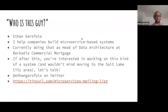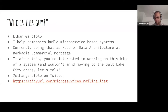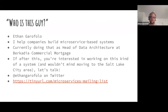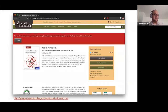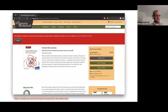Standard introduction: who am I? I'm Ethan. I've been around the Node.js meetup here for a couple years, I'm a co-organizer emeritus, and I help companies build microservice-based systems. I currently do that as the head of data architecture at Brickady Commercial Mortgage. We are actually hiring for a principal engineer role right now, so if you're interested or know someone who is, let's talk. I wrote a book — this time it's actually done, it's in print. What we talk about tonight is a lot of the same material.